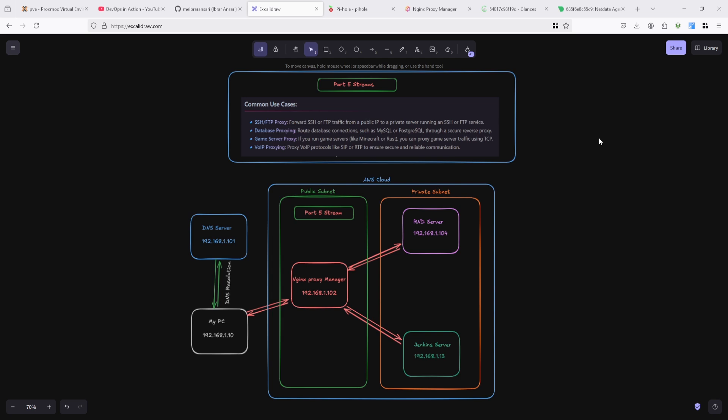Game server proxy - if you run game servers like Minecraft, you can proxy game server traffic using TCP.